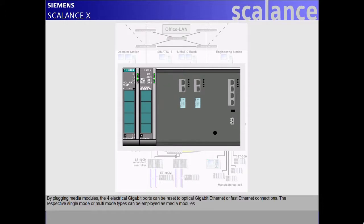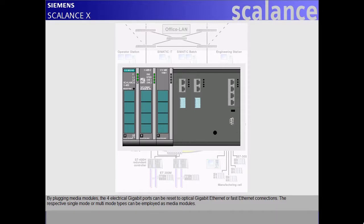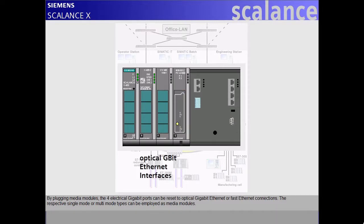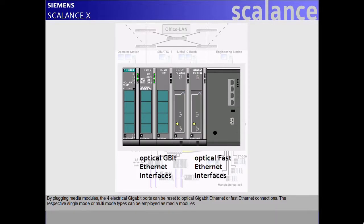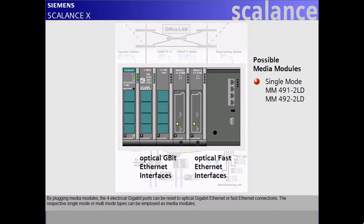By plugging media modules, the four electrical gigabit ports can be reset to optical gigabit Ethernet or fast Ethernet connections. The respective single-mode or multi-mode types can be employed as media modules.